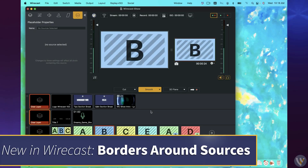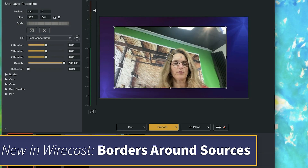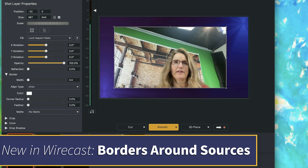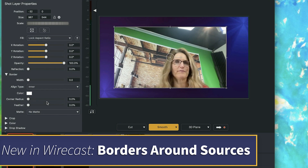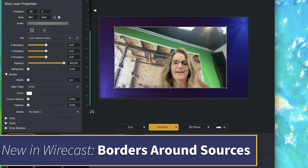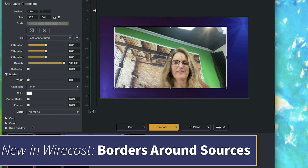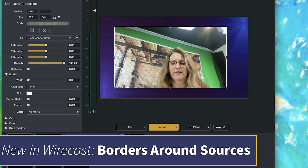The last thing I wanted to show today is what we're calling borders. If we go to our shot layer properties, we have a new option here called border. In the past, what I have done to make a border is I have added a solid color layer behind my video source, aligned it just right and made it a pixel or two bigger than my video source, and created a border like that.